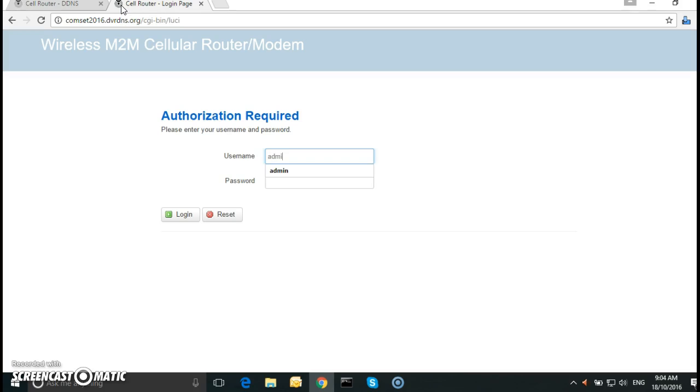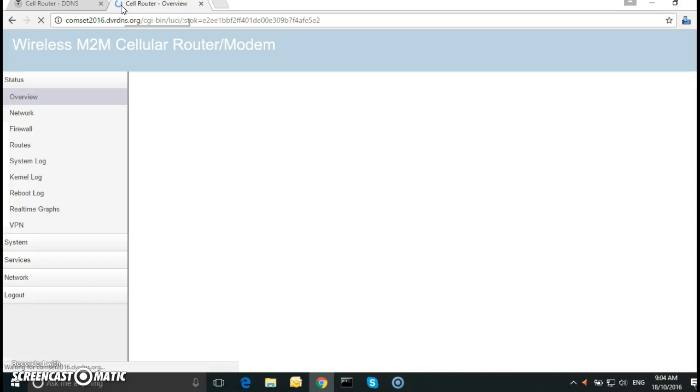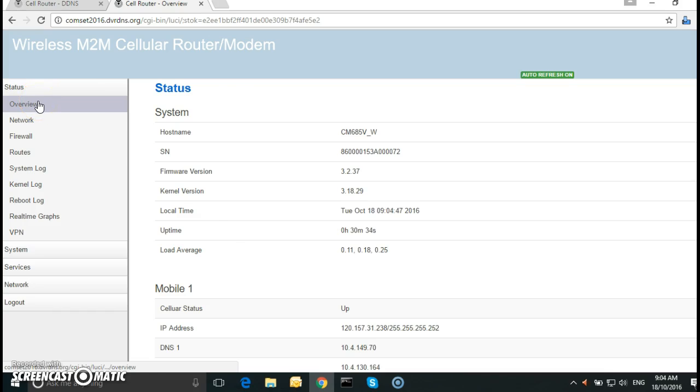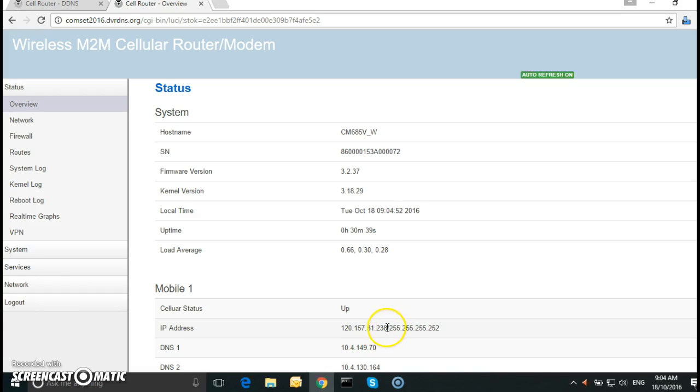So the user password is the same, admin admin. And this is the status page overview. As you can see we have the cell status is up and we have a public IP address linked to the hostname which we just entered.